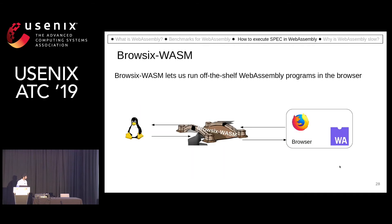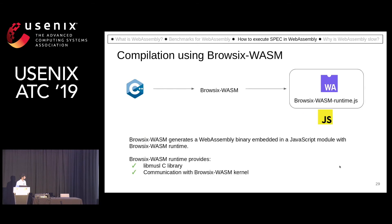So we developed Browsix-Wasm, which provides the same system call interface for WebAssembly programs. The toolchain of Browsix-Wasm will take a C++ file and compile it down to a JavaScript file.